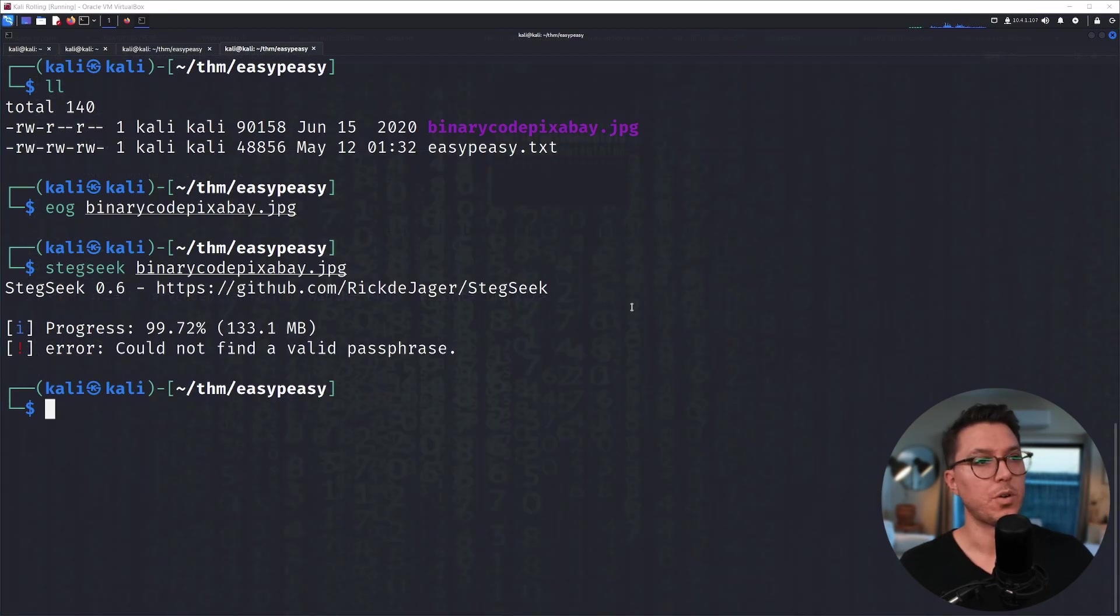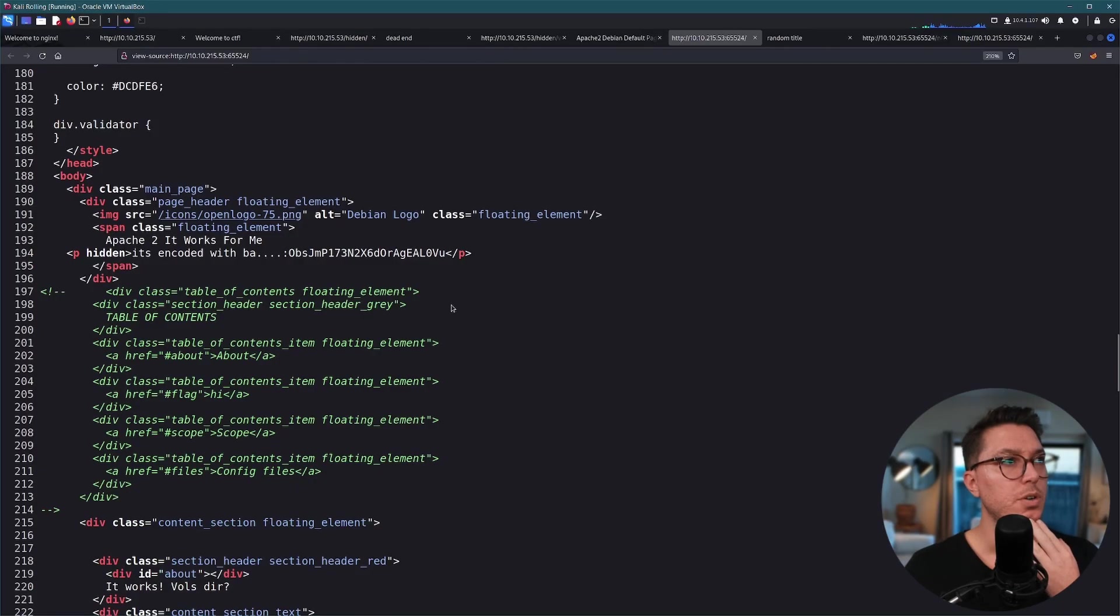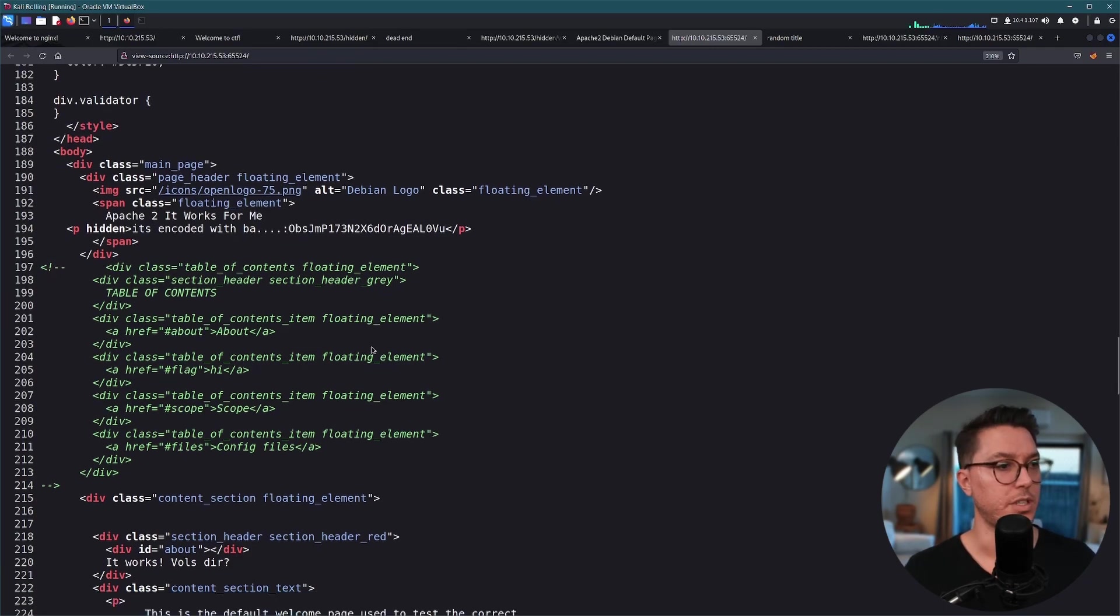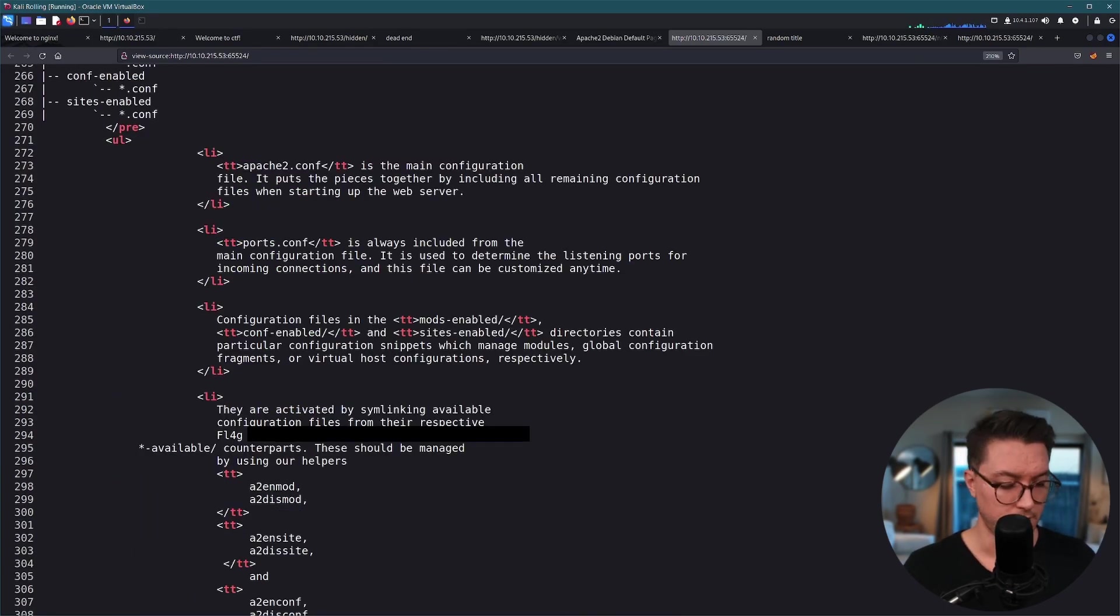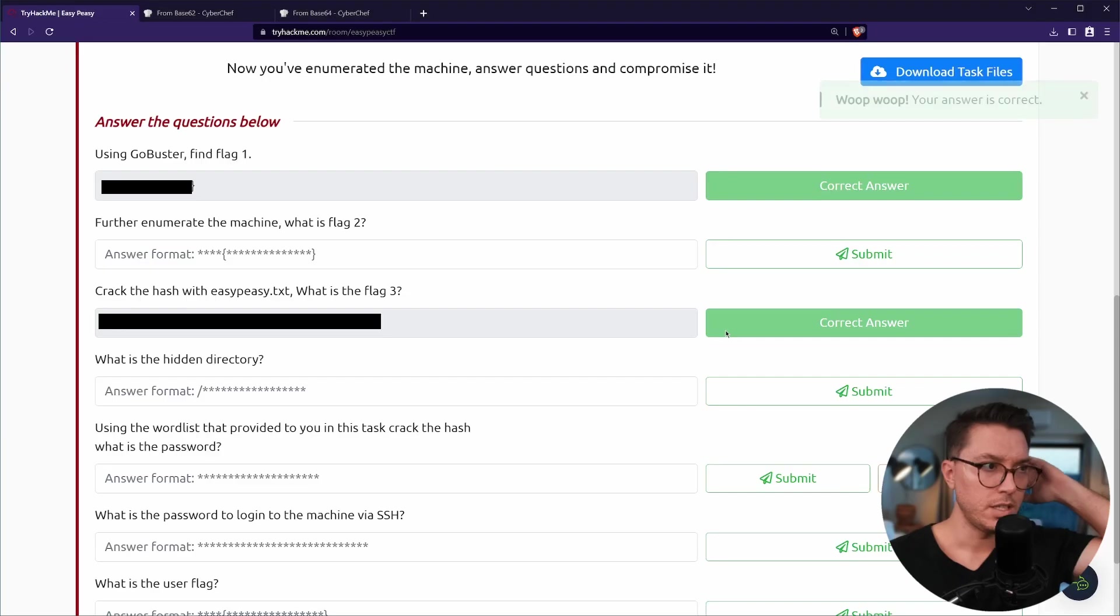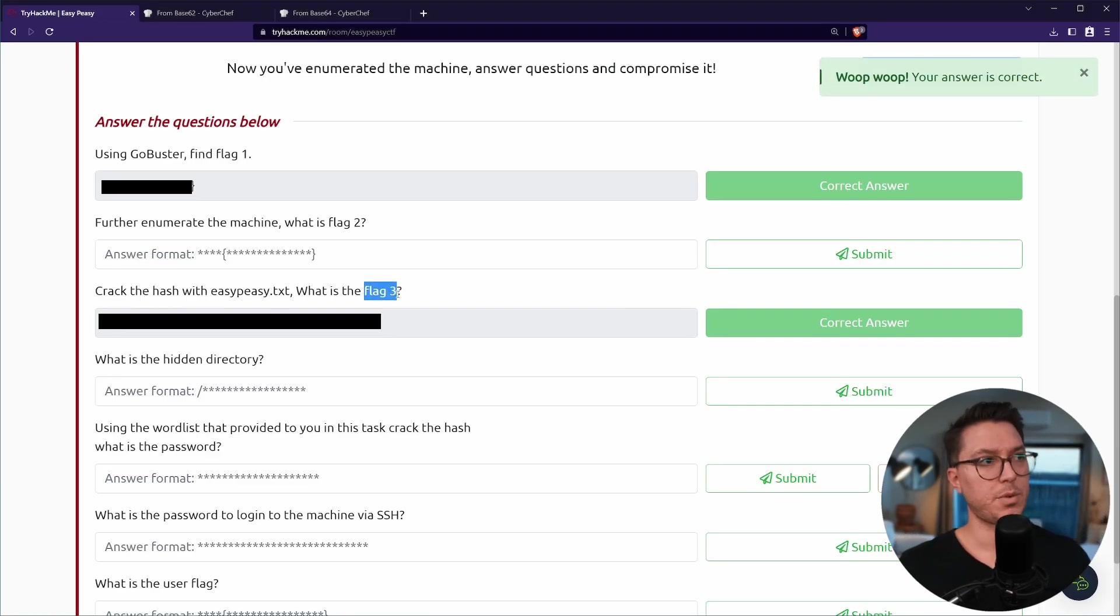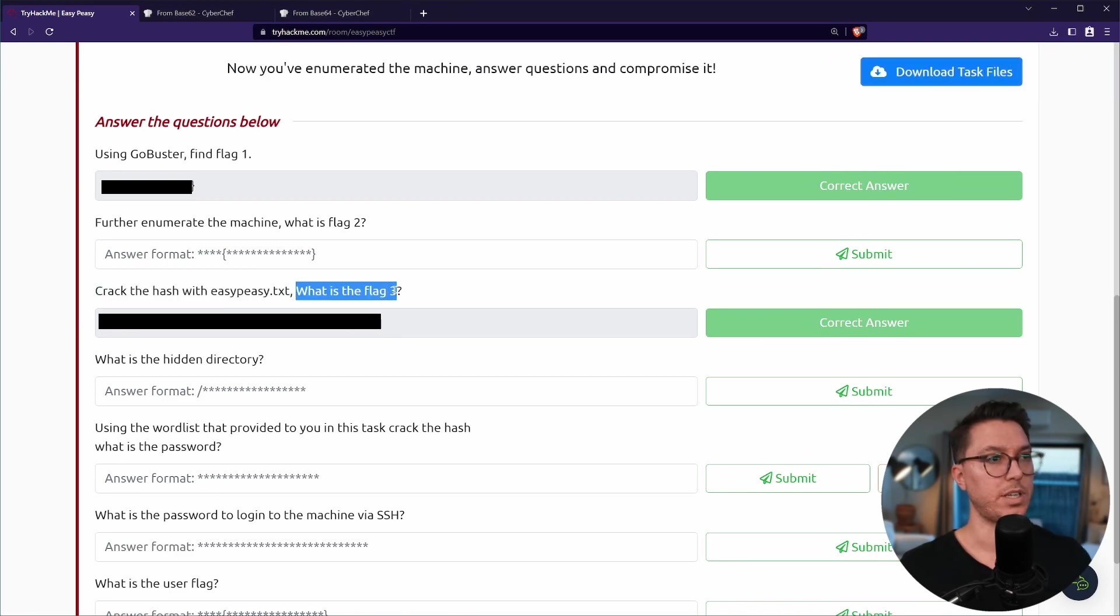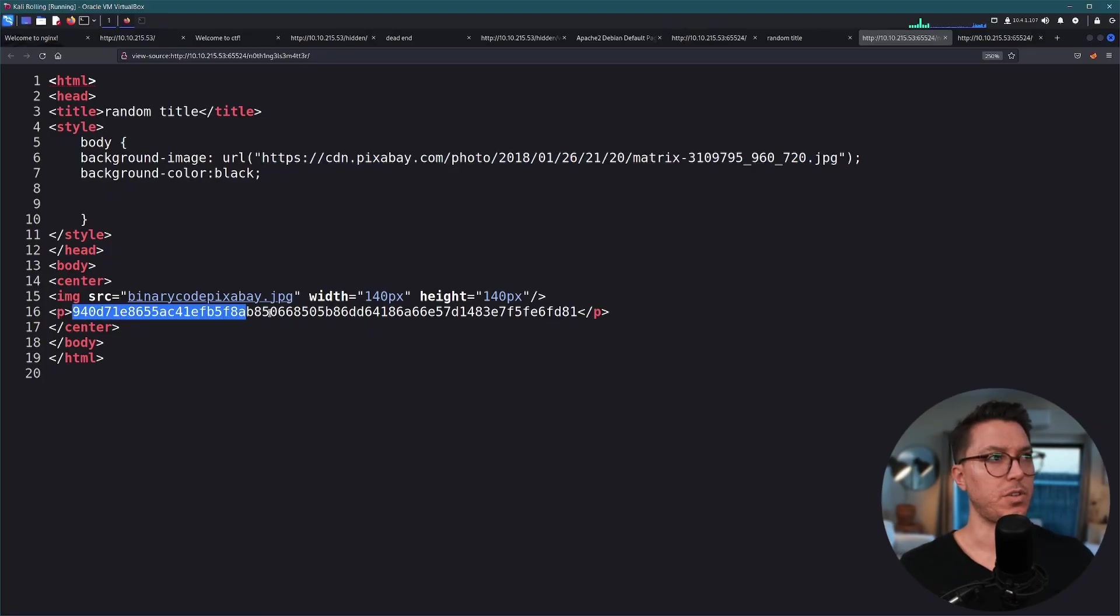We can run stegseek and it says that passphrase couldn't be found. I really don't know where to go right now. Back on the view source of our high port web server we can actually find flag three. It's just written there kind of random. Yeah so this is super random, that was flag three but it's saying crack the hash with easypeasy.txt. What is flag three? Should these be the other way around?